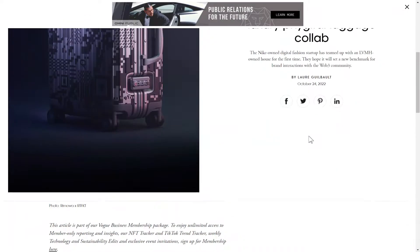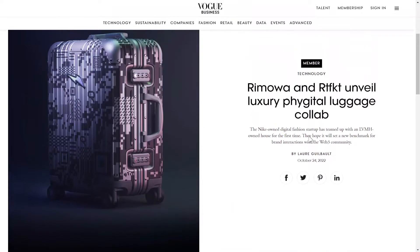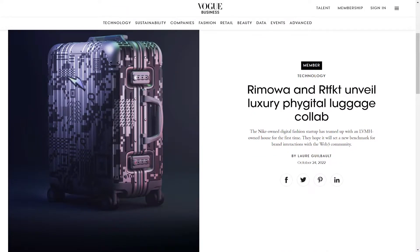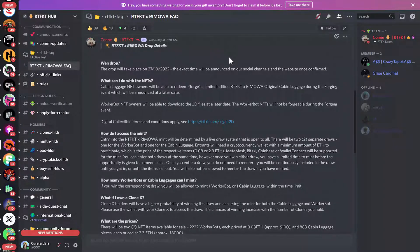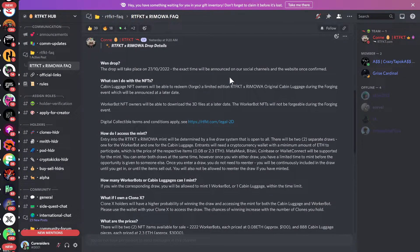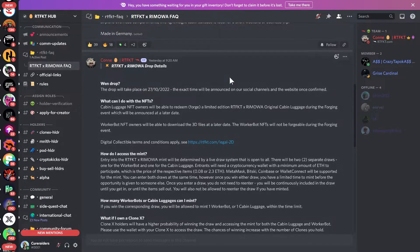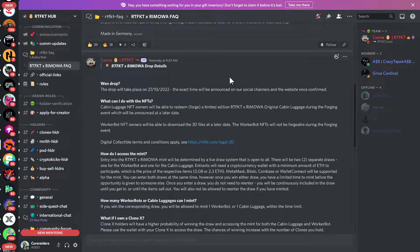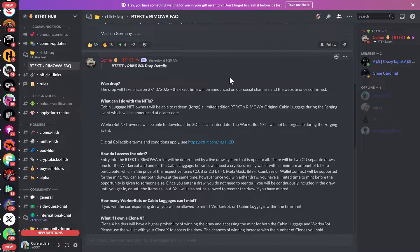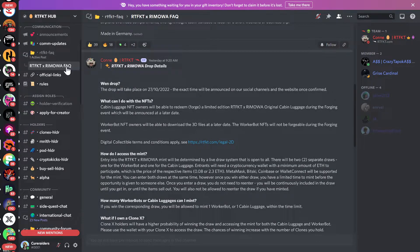And I guess that is going to explain the pricing of the cabin luggage. So I looked up their original cabin luggage, which is just the plain kind that doesn't have any design on it, and that retails for about $1,475 U.S. And so when you go to the Discord of Artifact, you can see that they actually have put out a pretty detailed frequently asked questions about this drop, which I thought was really helpful. So I'd highly recommend, if you're interested in participating in this mint, that you go to the Artifact Discord and look up the Artifact times Rimawa FAQ for the information that they put out.